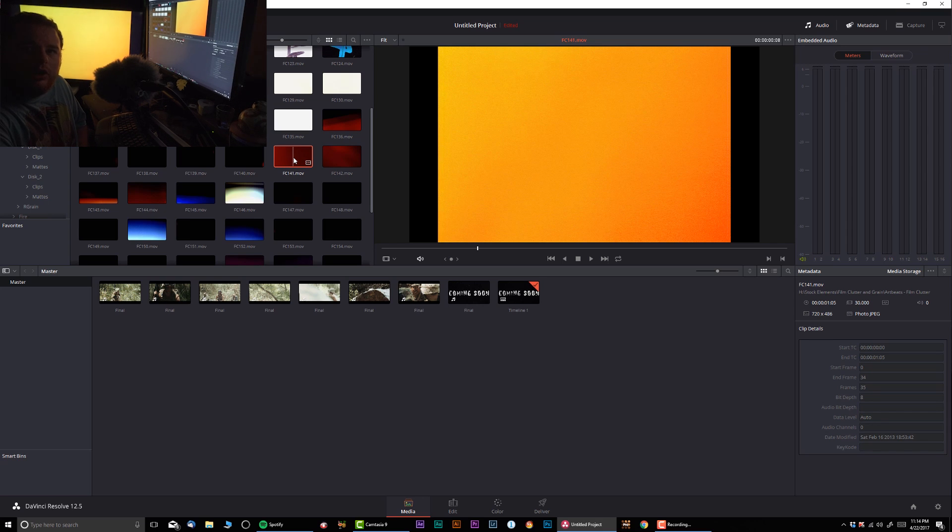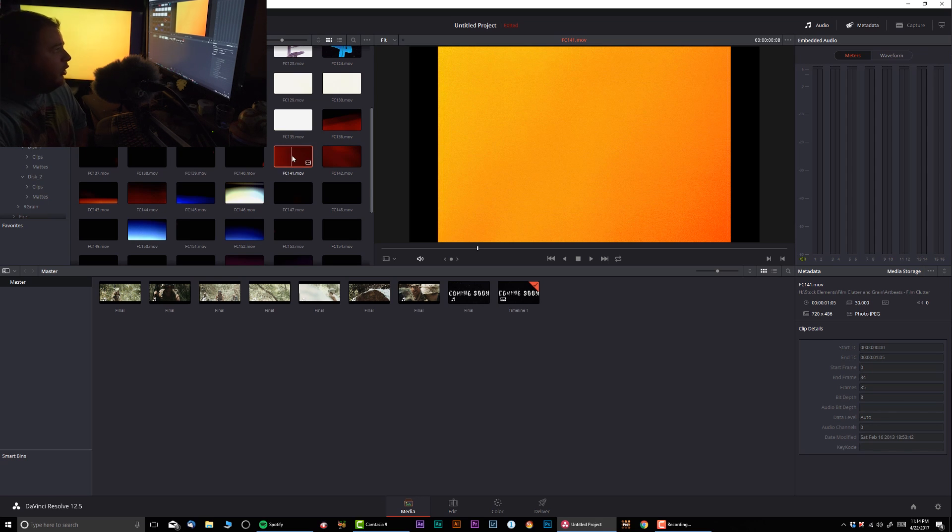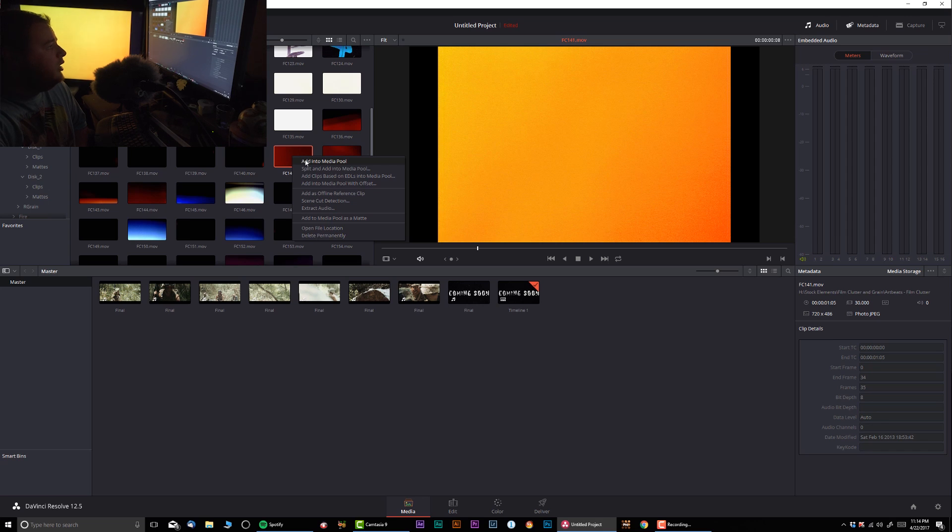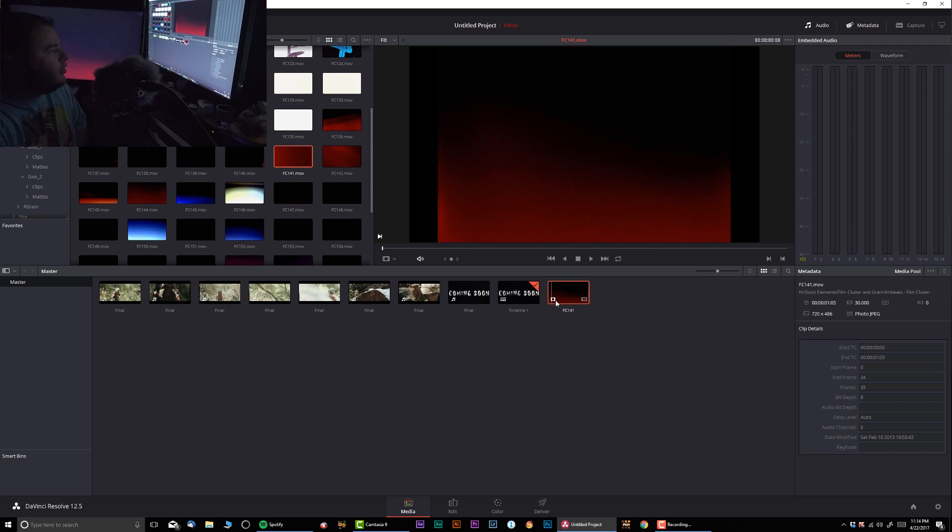Let's say this is the film burn that I want to use, or it could be film grain, one or two, whatever, use your imagination. I'm going to right-click and select 'Add to Media Pool as Matte.' Now we have this little clip over here with that little matte sign, you can see it right over here.